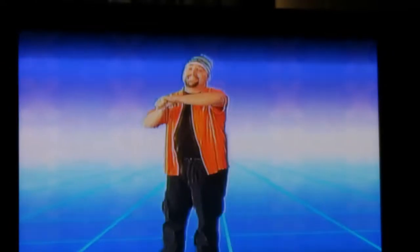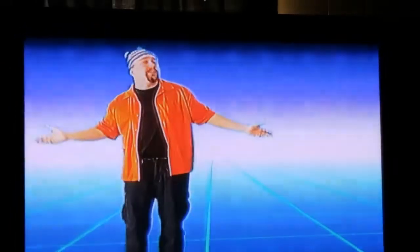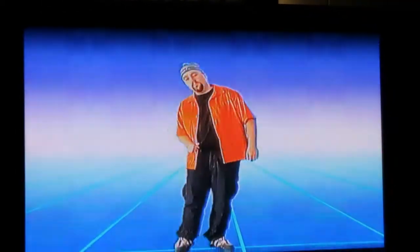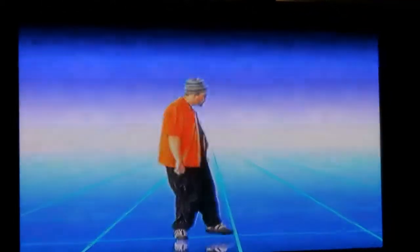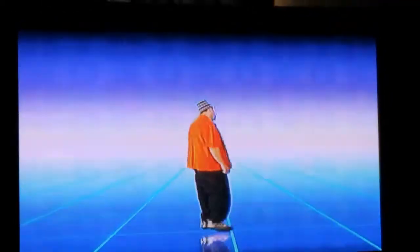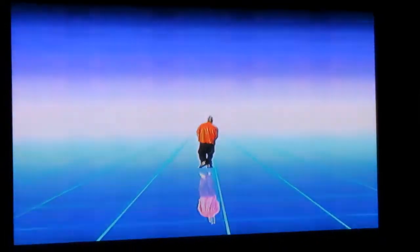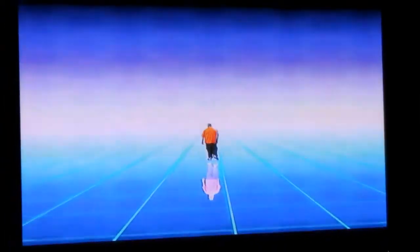It's divide time, divide time, it's divide time.